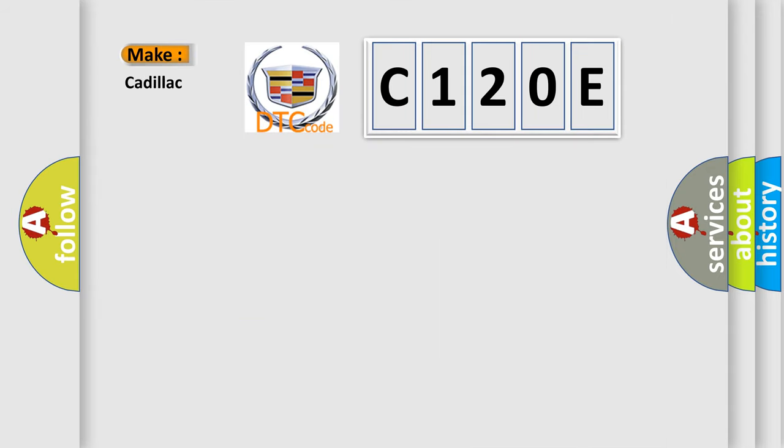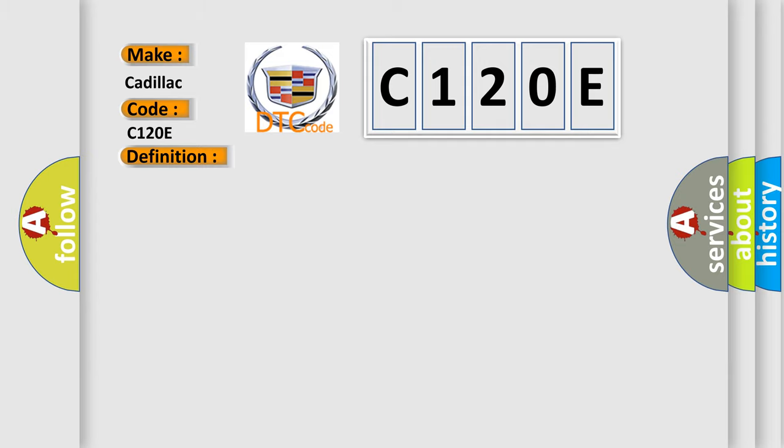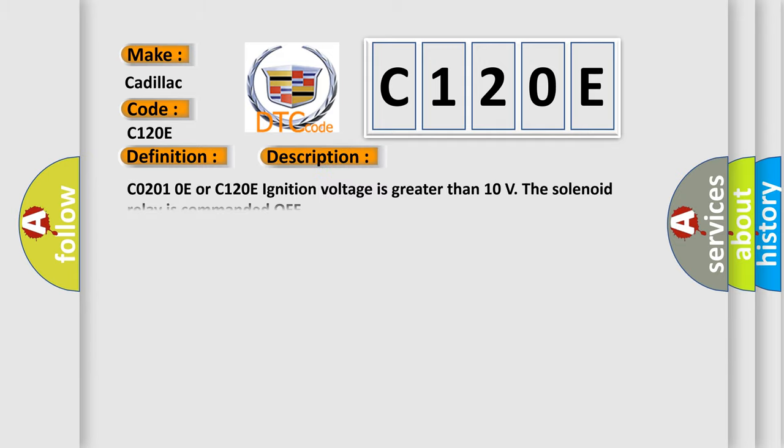So, what does the diagnostic trouble code C120E interpret specifically for Cadillac car manufacturers? The basic definition is: Traction control power switch circuit shorted. And now this is a short description of this DTC code.